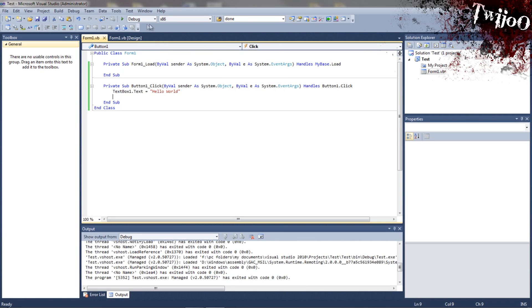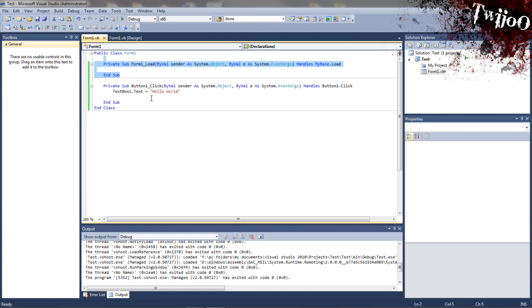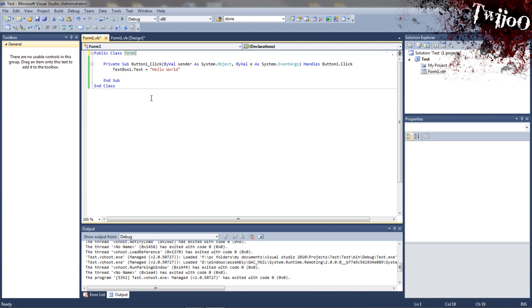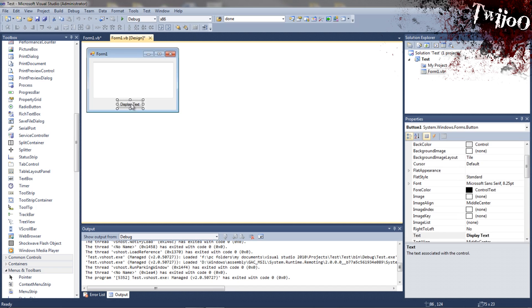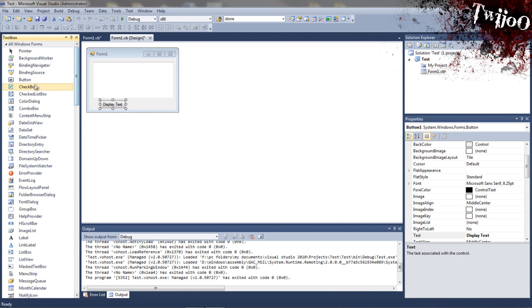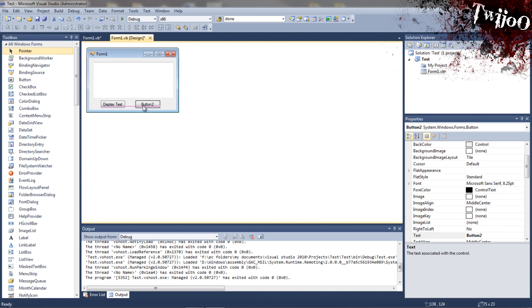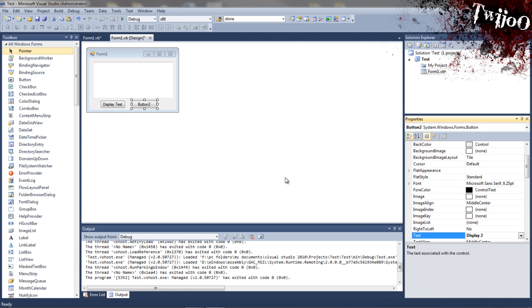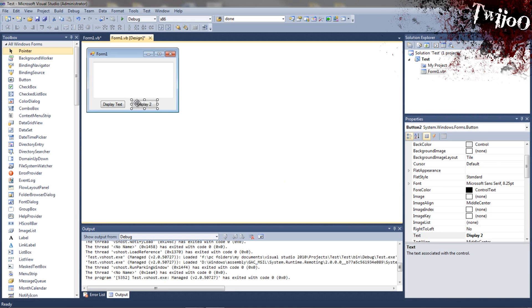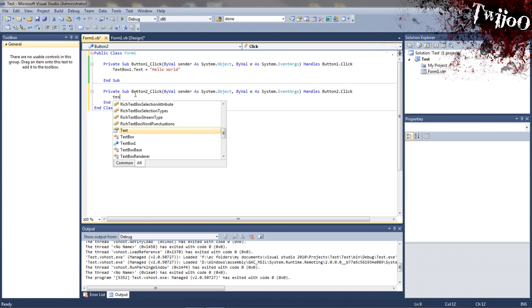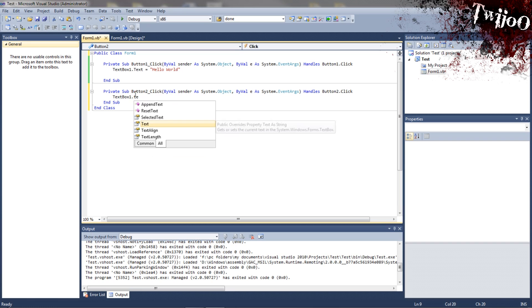Not particularly interesting, but it's a good place to start. I don't really know what else I can show you. Let's put another button in here. So, we're going to put it in here. We're going to rename it to display two, and double click on that. Now here, we're going to type in again, text box one dot text, equal to having a nice day.